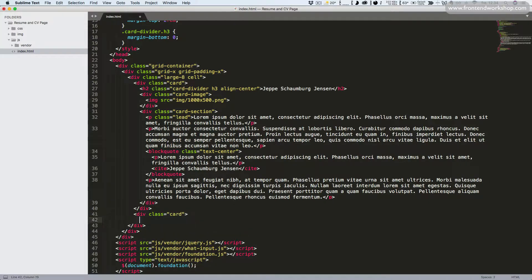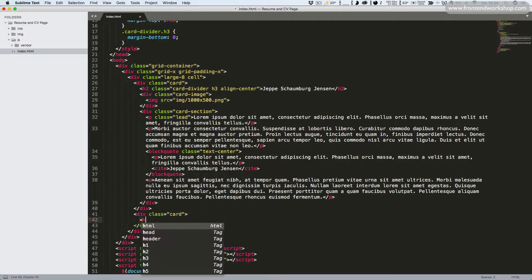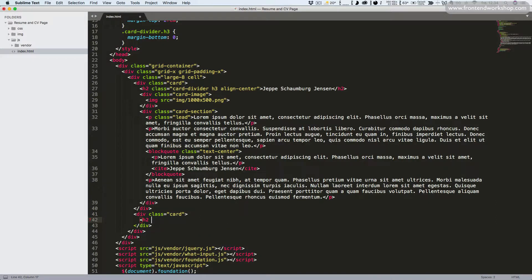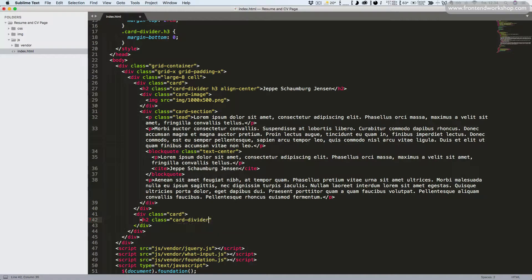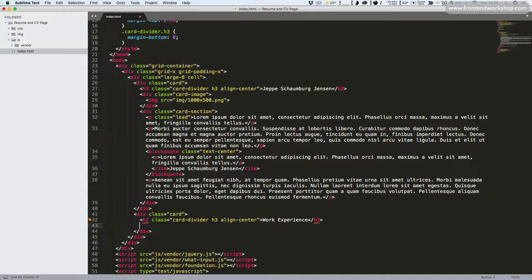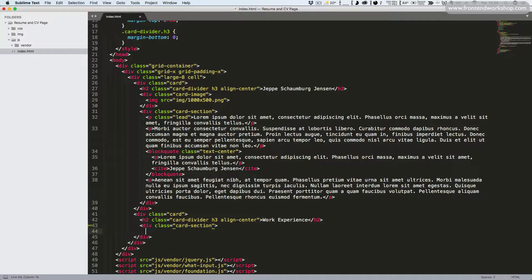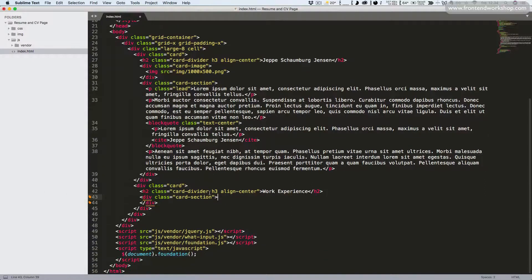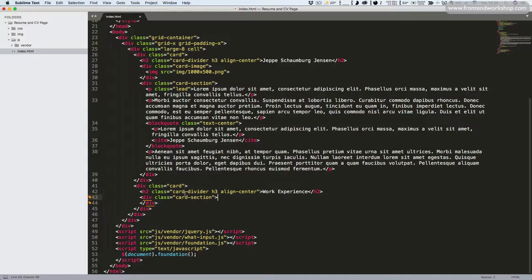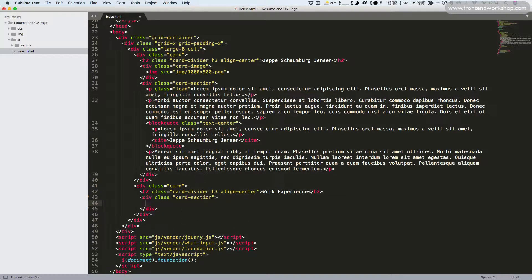We'll add an h2 heading element again with the classes card divider h3 and align center, just like in the first card. This time the text will be work experience. Then we add the tag for the card section.